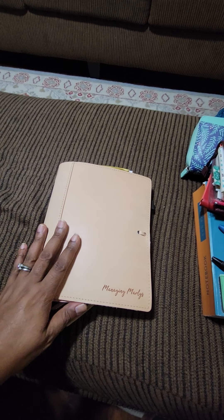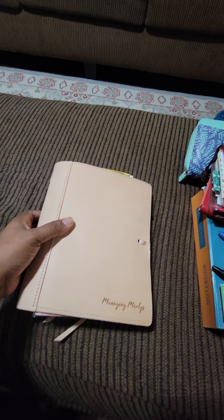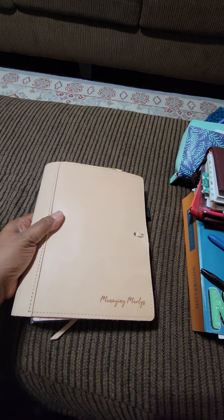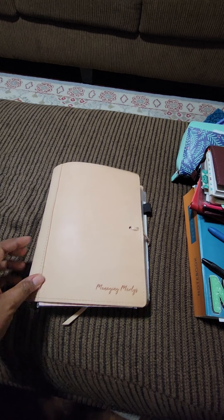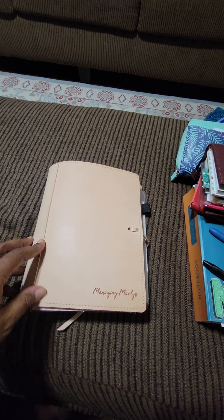Hey y'all, I'm back. So I did a really short video on this binder cover.